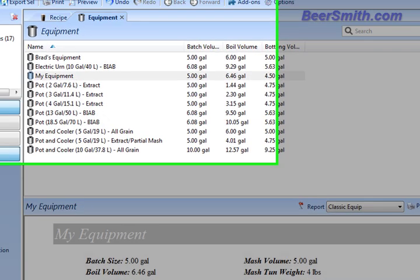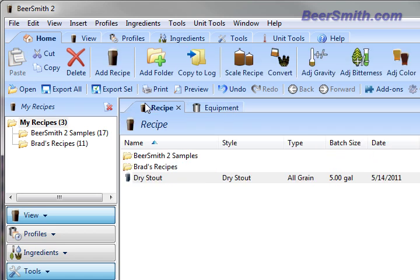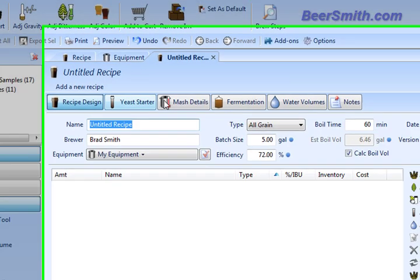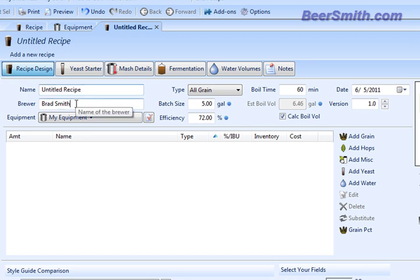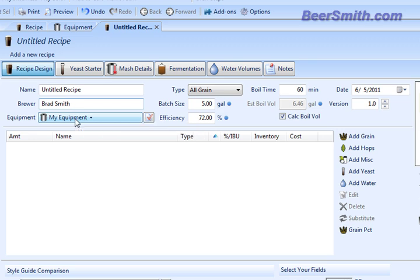So now if I go back to home and go back to the recipes and add a new recipe, you can see that it has my brewer name that I just typed in. And it also has my equipment set up as the profile. So from here on out, anytime I create a recipe, it'll actually use my equipment and my profile. And all the numbers will balance out for me.